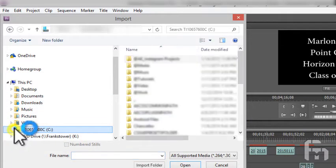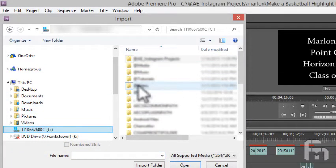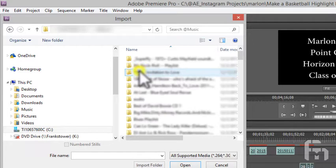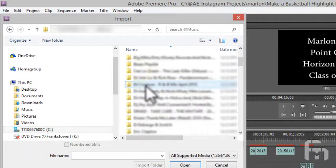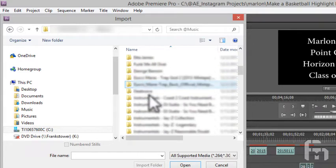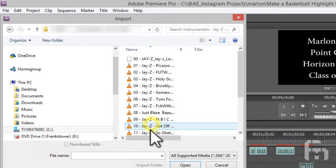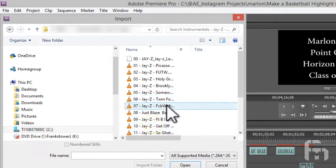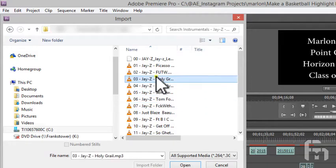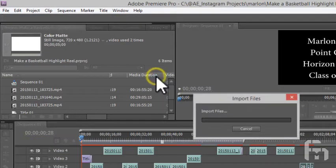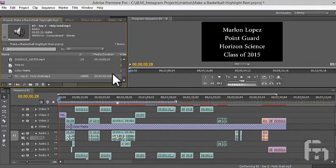Navigate to the song you want to use and click Open. The song shows up in the bin.